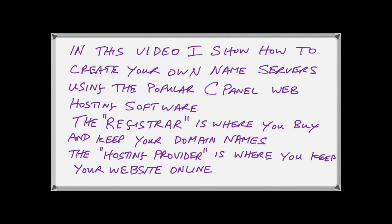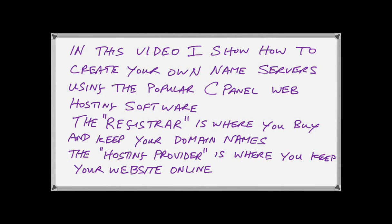In this video, I'm going to show you how to create your own name servers using the popular cPanel web hosting software. Many of the top hosting providers offer the cPanel option when setting up a virtual private server, VPS, or even a dedicated server if you want to spend more money.